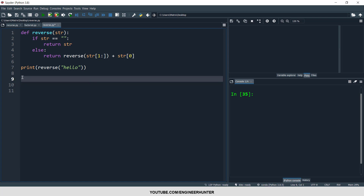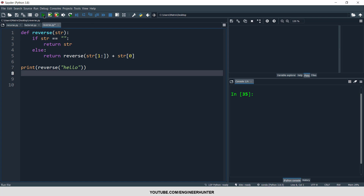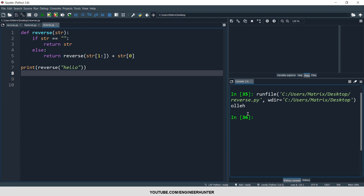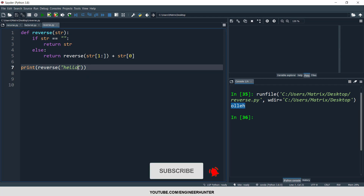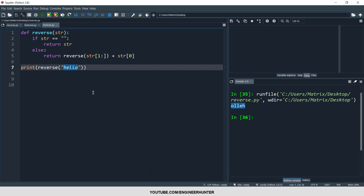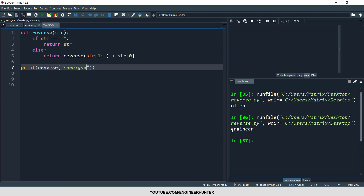Now I'll run this function and it returns the reversed string. Let's try another input — running that returns 'engineer' reversed.